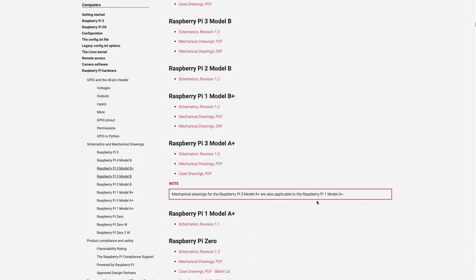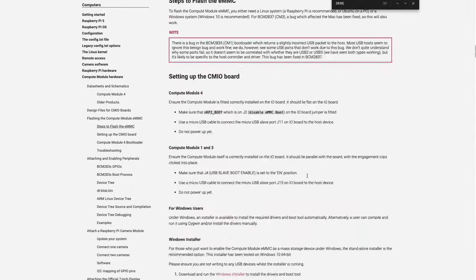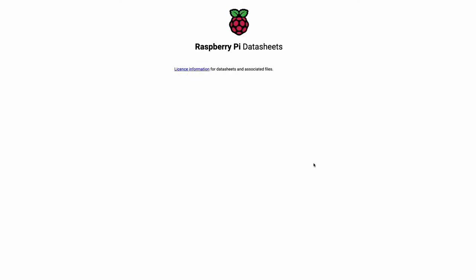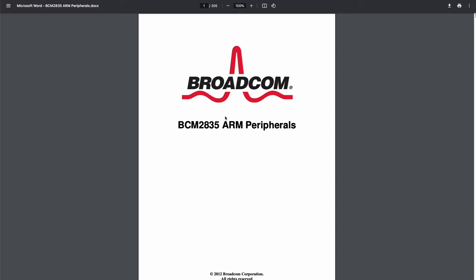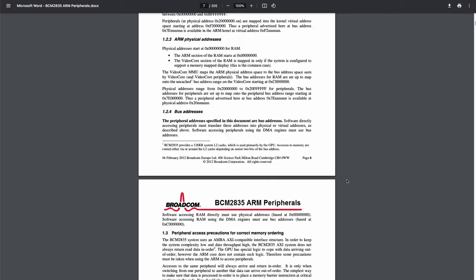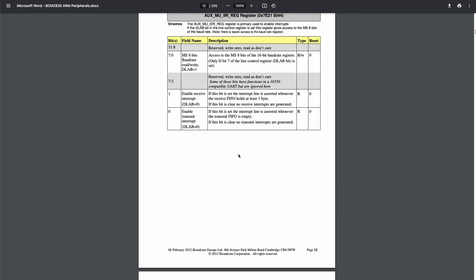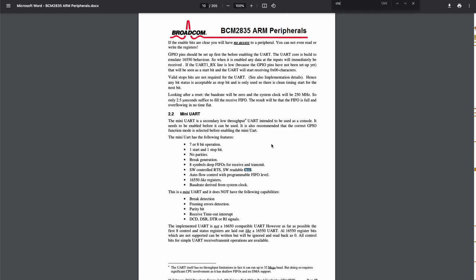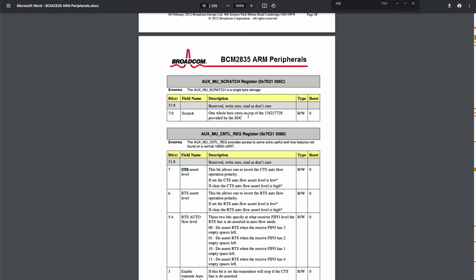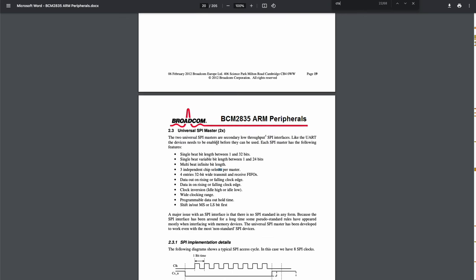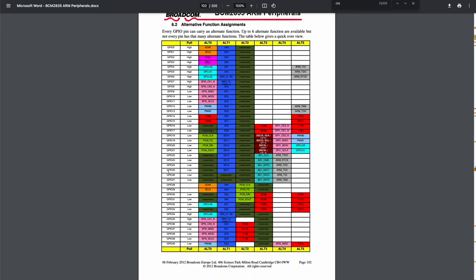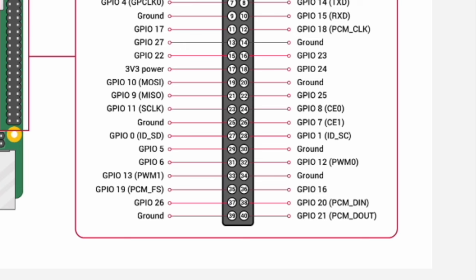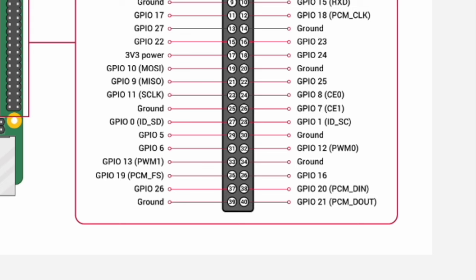The GPIO documentation mentions the datasheet, so let's see if we can find that for the Broadcom 2835 on the Raspberry Pi Zero W. Okay, just 205 pages. Let's see if we can find anything about CTS. It looks like there is some sort of support for CTS, but where do we hook it up? Ah, here it is on page 102. The CTS pin is alternate function 3 of GPIO 16. And from before, we know that GPIO 16 is on pin 36.